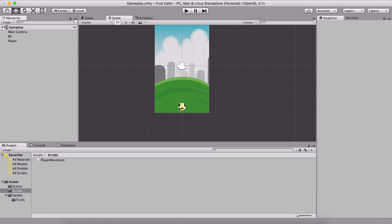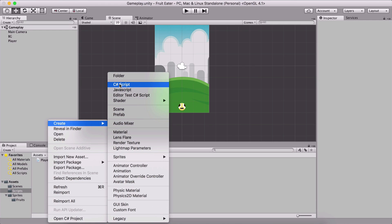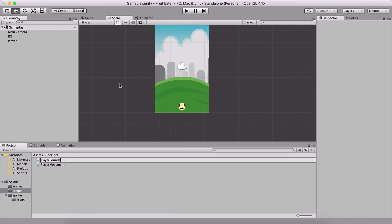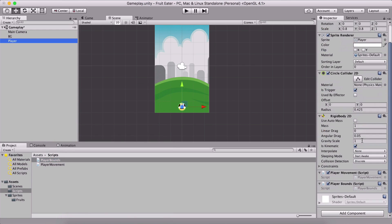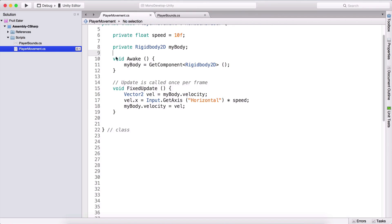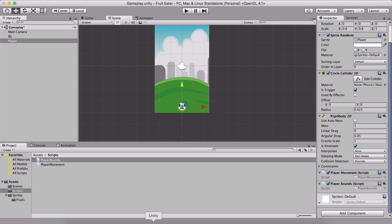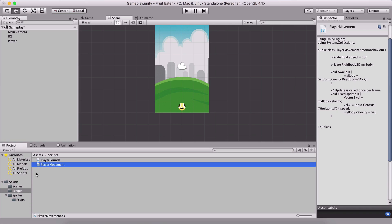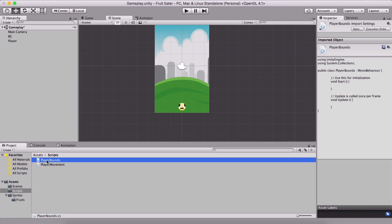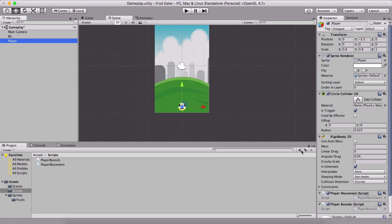Our player is getting out of bounds and we don't want that. We're going to fix it with a script. I'm going to create a new C# script which I'm going to name PlayerBounce, and attach it to the player. In Unity, it is better to create a separate script for every separate task. So we have the player movement script which moves the player, and the PlayerBounce script which will restrict the player. Bounce and movement are two separate things, so we have two separate scripts — this is the preferred way Unity likes it.